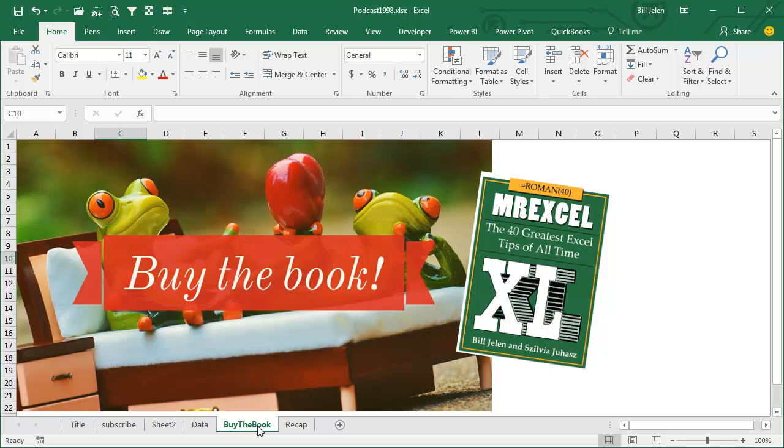This tip and 40 others are all in this book. Go ahead, click that I in the top right-hand corner and buy the book.